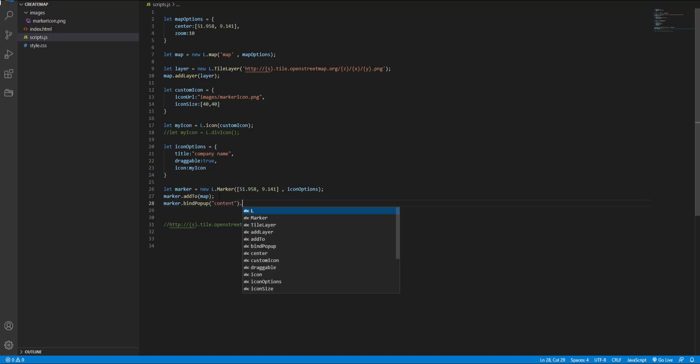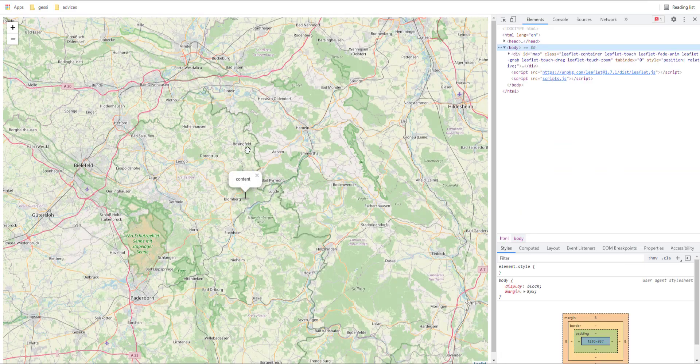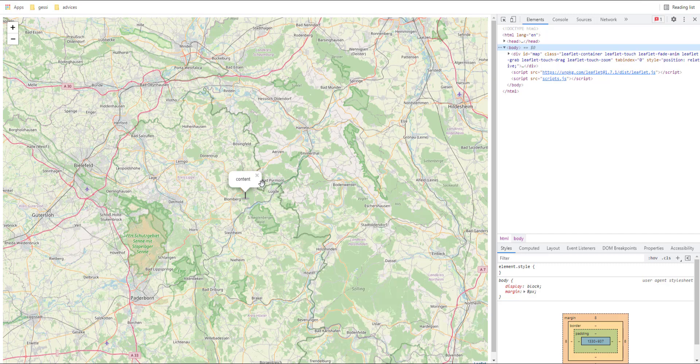And next open popup. We use open popup to open the bound popup. Our popup is here and we can close it or open it again.